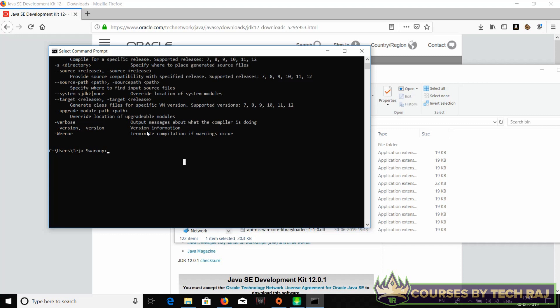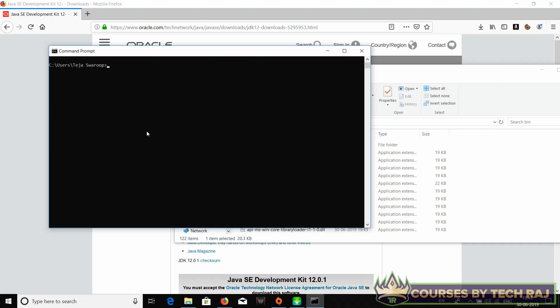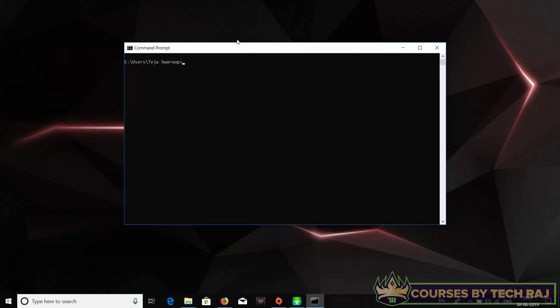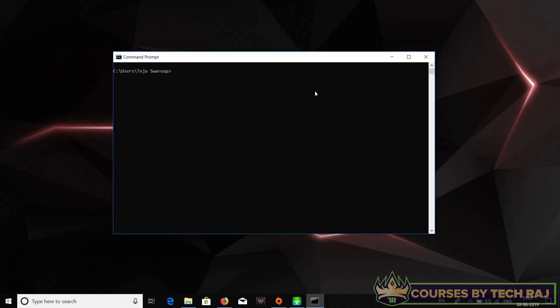You can just clear the screen. By the way, if you don't know how to clear the screen, it's 'cls' in Windows and 'clear' in Mac OS or Linux. I think you must remember that, it's just a basic thing. We have successfully installed Java on our computer.